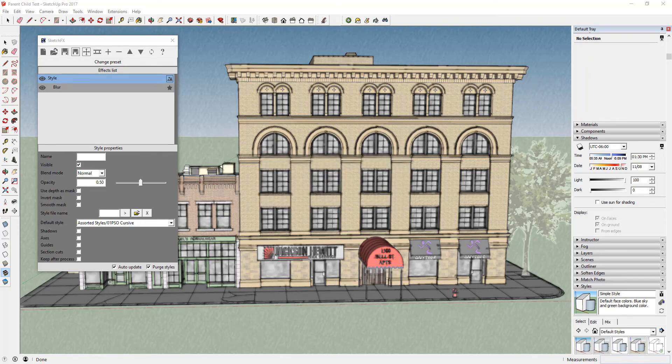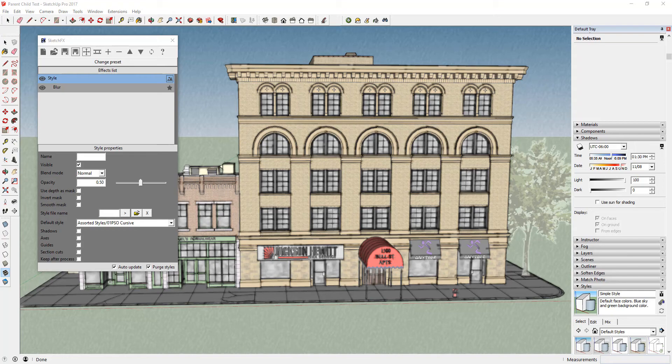In this video, we're going to discuss parent-child relationships in your SketchFX model.